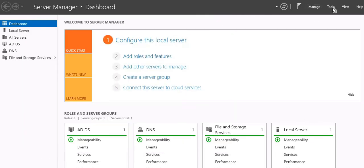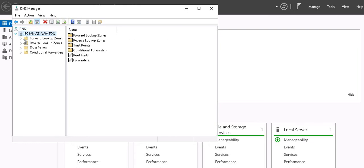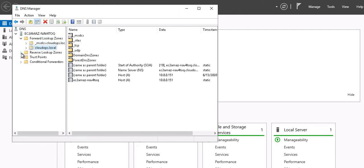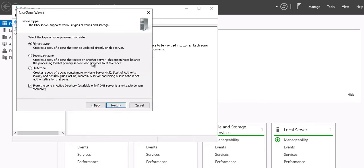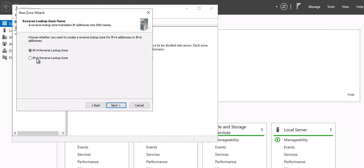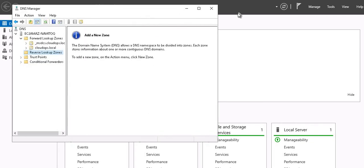I'm going to close this and open the DNS server. Go to Tools and click DNS. On the Forward Lookup Zone you can see it has been created — msdcs and cloudops.local. Let's go to Reverse Lookup Zone — here you can create a new zone. Select Primary Zone, replicate to all DNS servers running on domain controllers in this forest. Click Next — IPv4 Reverse Lookup Zone. Here you can add the first three octets of your server's IP subnet. I'm not going to create this as this is my standalone demo server.